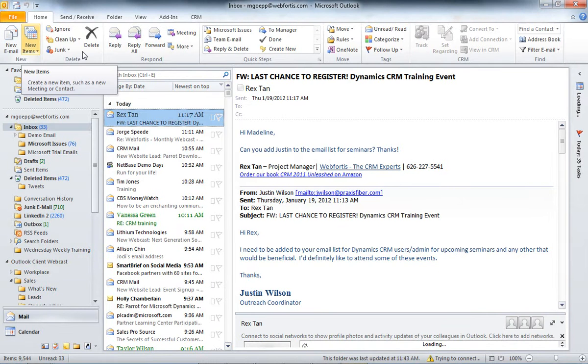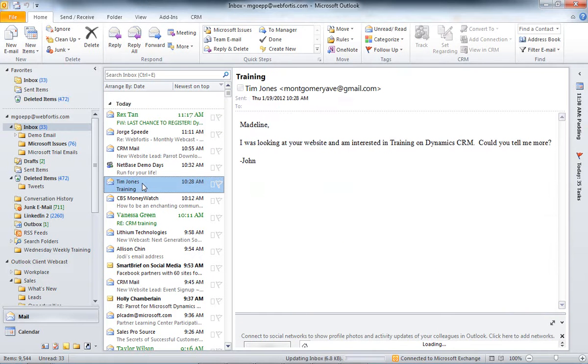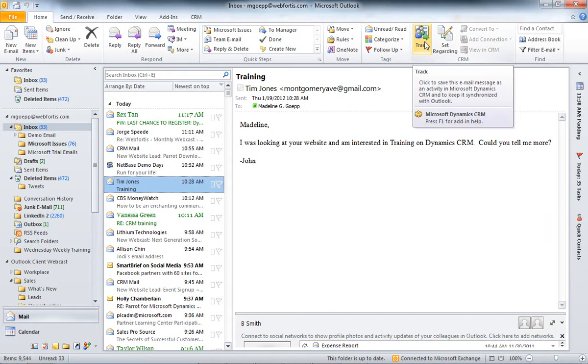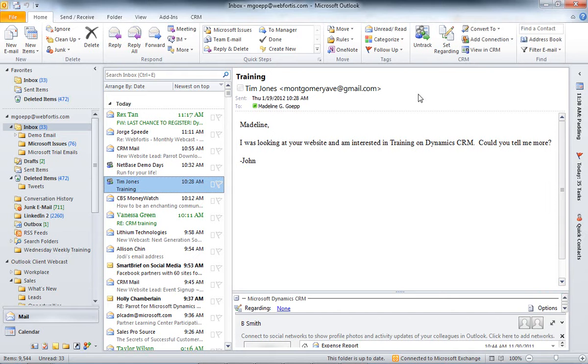So, now I have my Outlook client here. I'm going to go ahead and select this email here. And this is an email from a possible lead. So, I'm going to go ahead and hit Track. And by hitting Track, that's going to go ahead and put it into CRM. But it's not telling CRM where we want it to go.